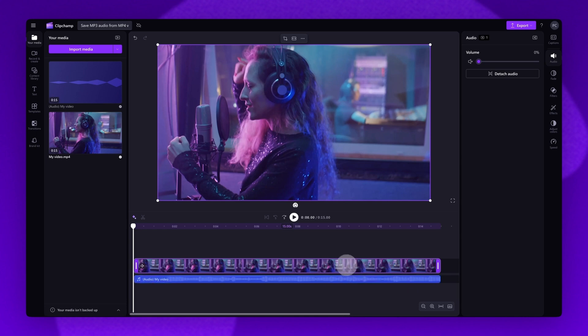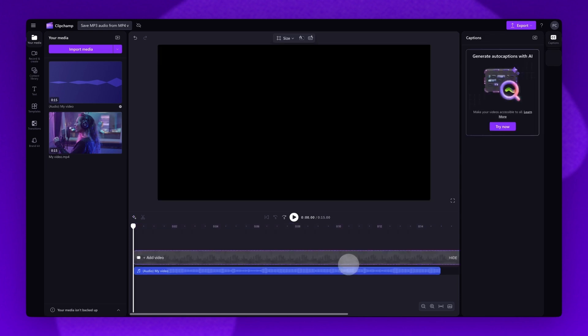Now simply delete the video asset from the timeline by clicking the delete key on your keyboard when it's selected. You'll be left with your audio track.